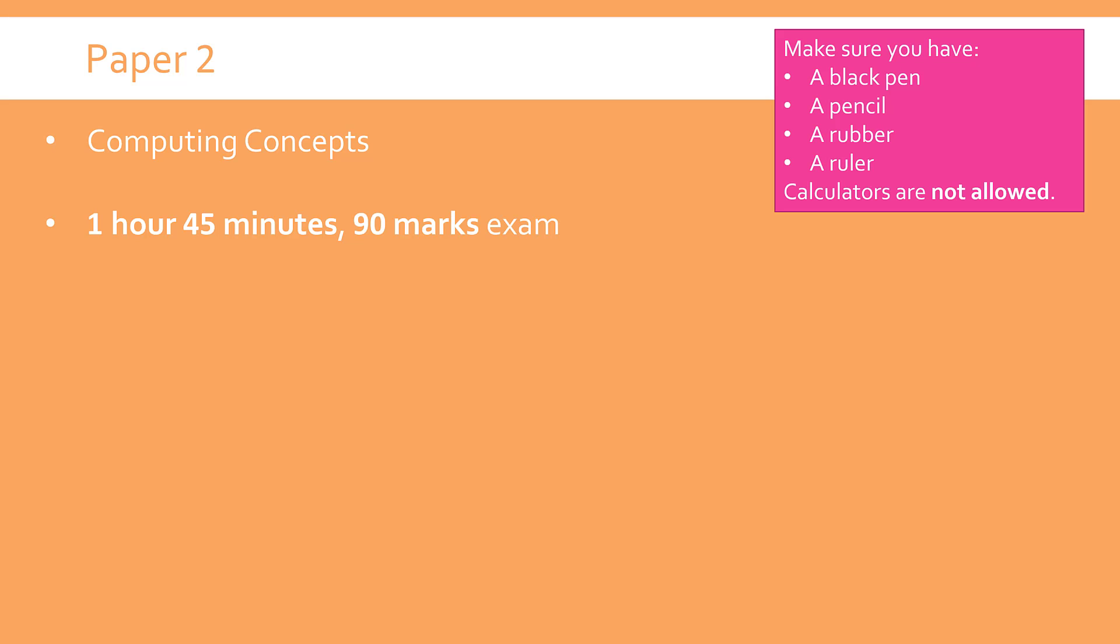Standard advice for what to bring into the exam when you get that far: black pen, pencil, rubber, ruler and backups. Take more than you need. But again, like Paper 1, calculators are not allowed. You're going to have to do those conversions and file size questions without any calculator, so make sure that is practiced.